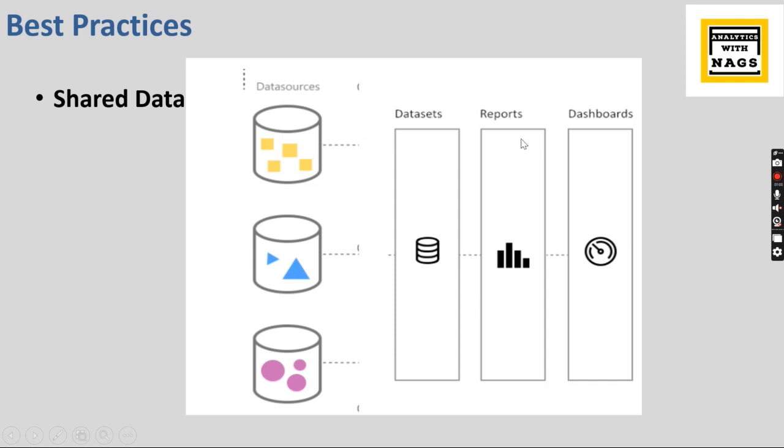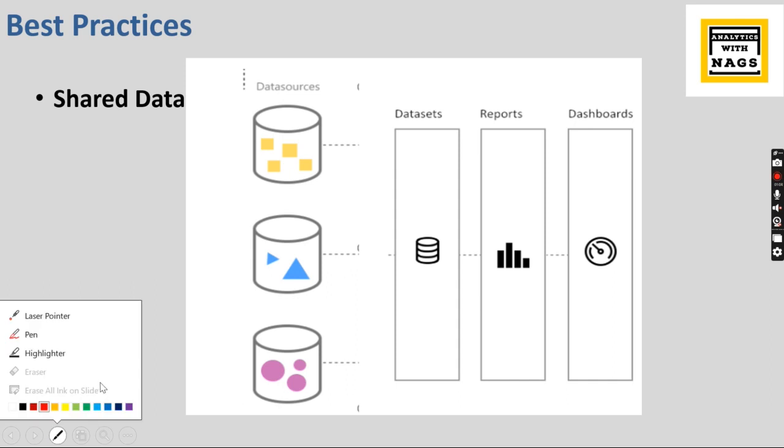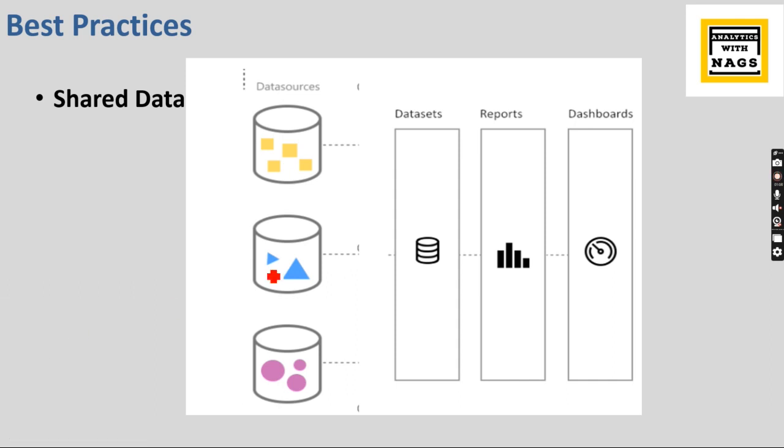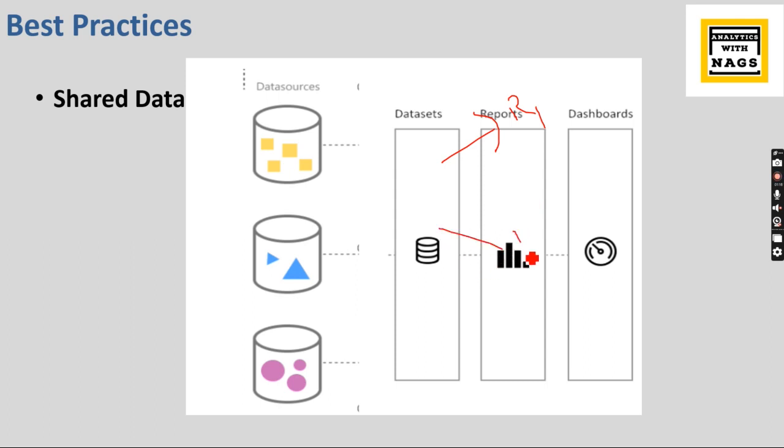I would like to say once you create a dataset, you create your reports separately in some other workspace, or once you publish as a dataset, then you create reports from the shared dataset. You create report one and report two, something like that.